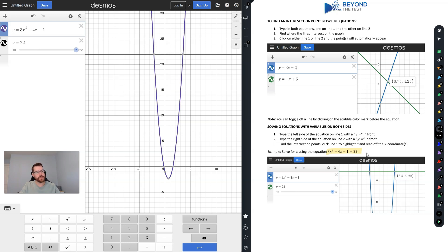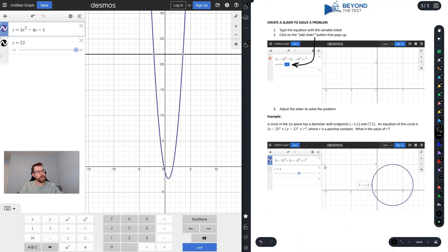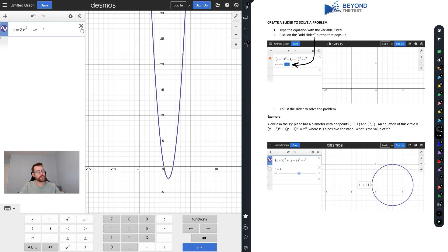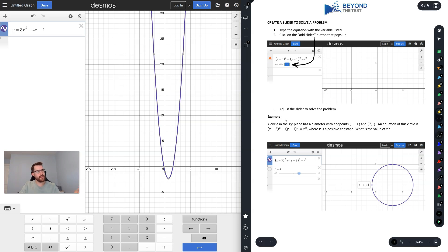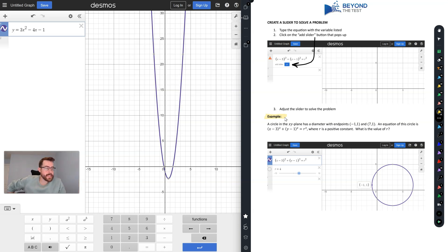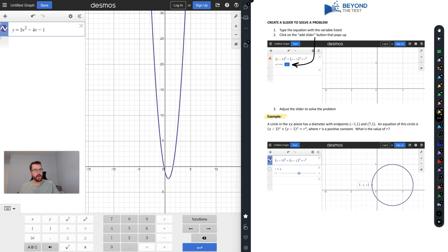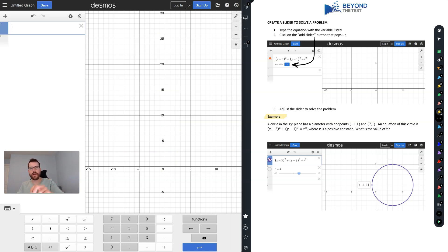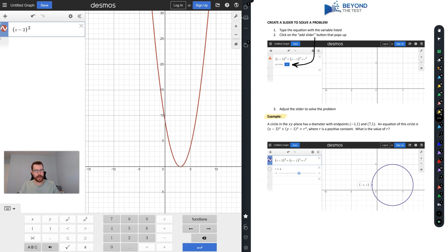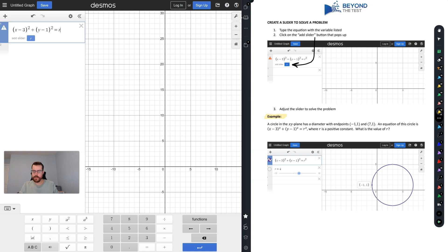You also have the ability to create a slider on Desmos, which is a very useful tool. For example: a circle in the xy-plane has a diameter with endpoints at (−1, 1) and (7, 1). The equation of the circle is given by (x − 3)² + (y − 1)² = r², where r is a positive constant. Let's type this equation in.